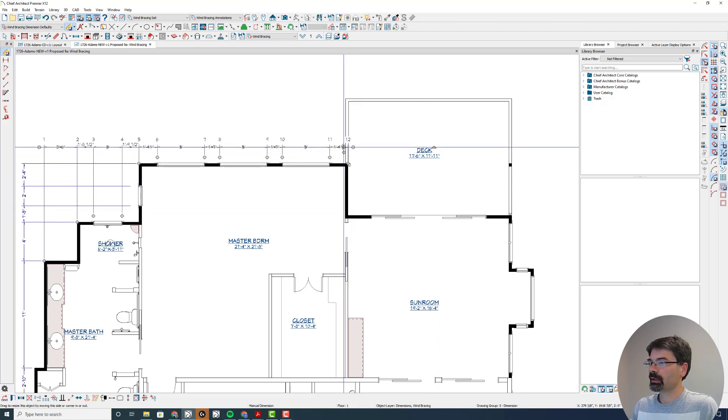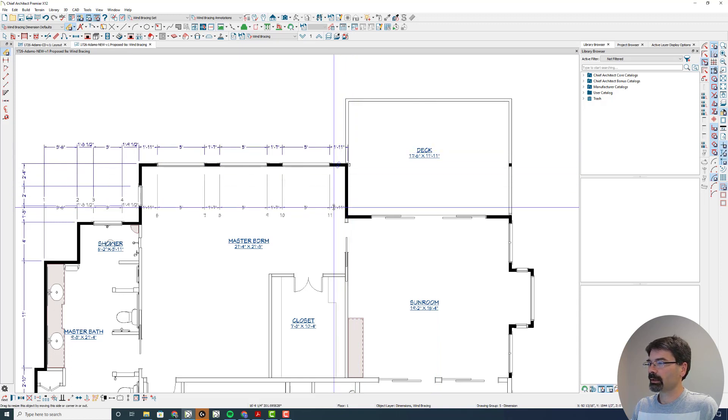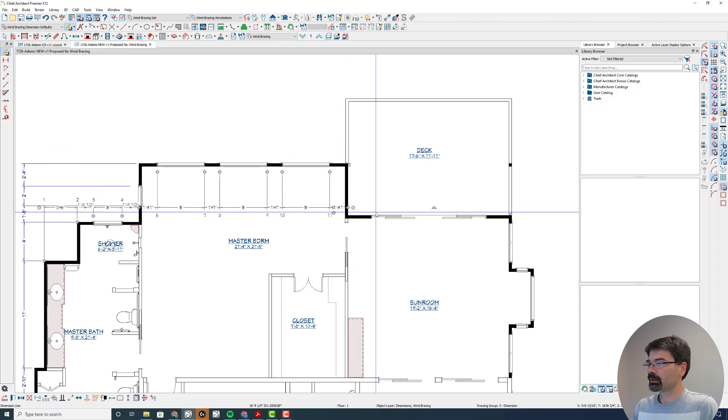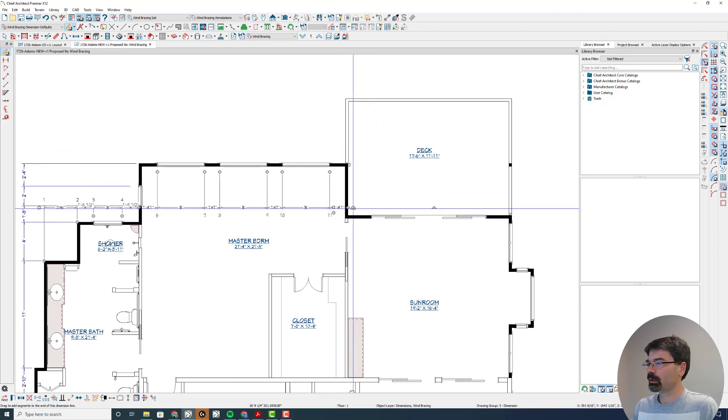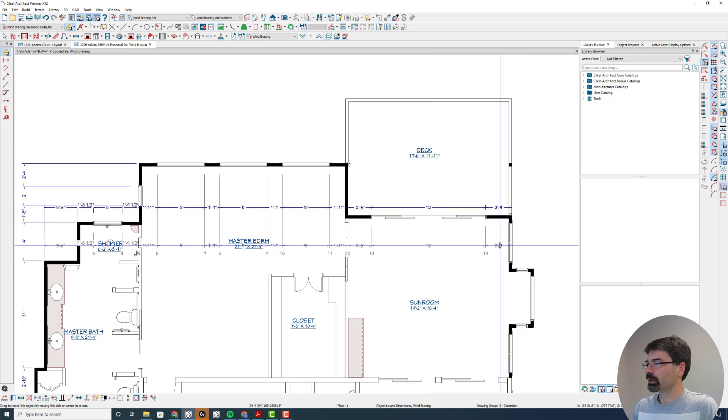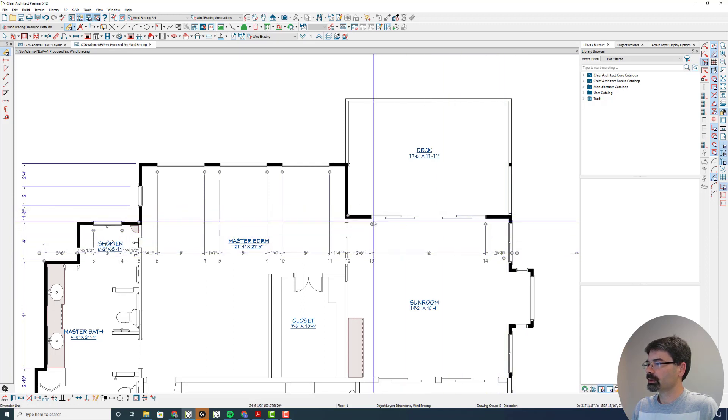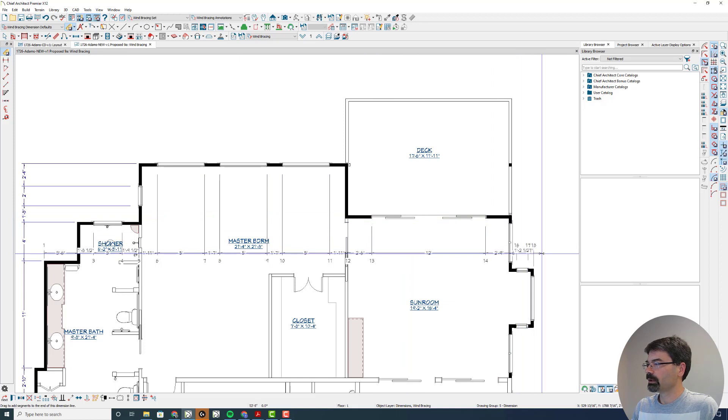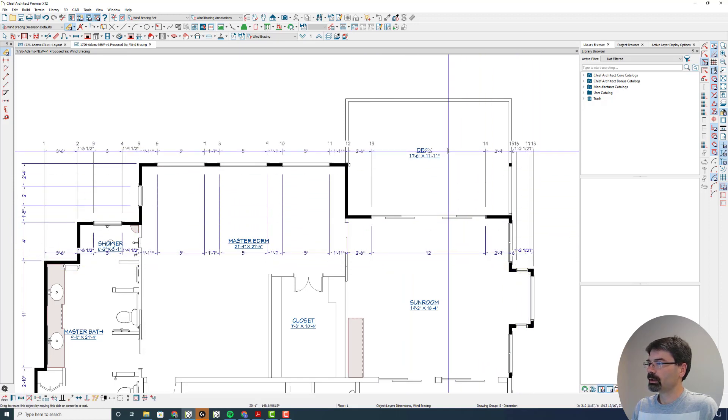But instead of changing that I'm just going to pull this string back to within 24 inches of this wall and grab this handle and now it reaches to this new wall. Pull it down here and I have this little bay window as well.